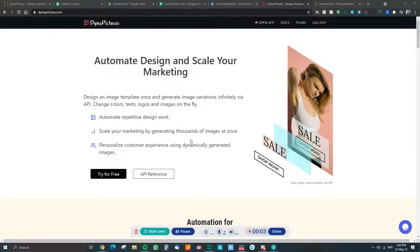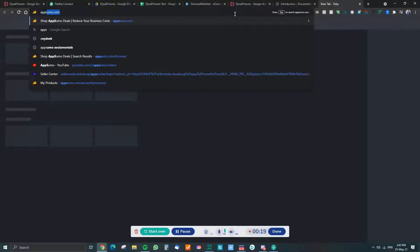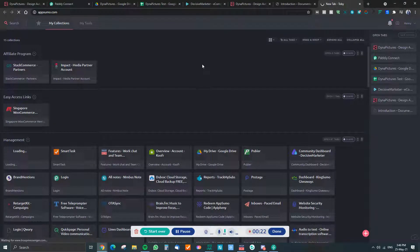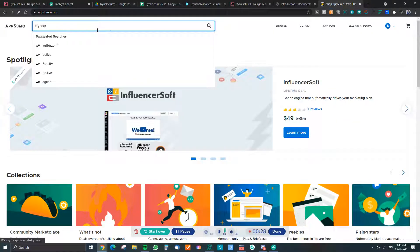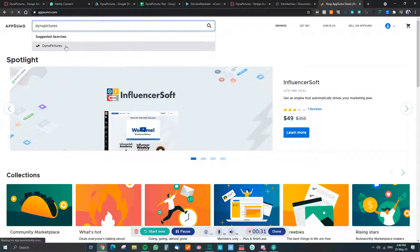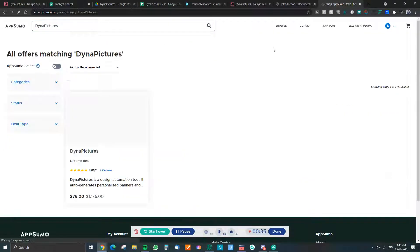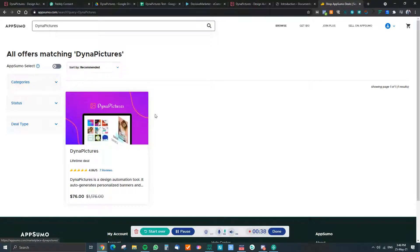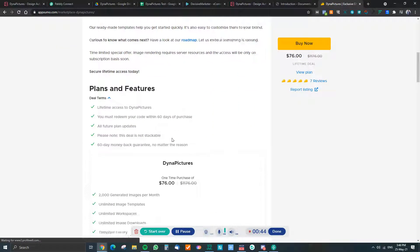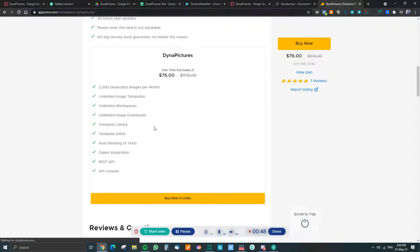Hi guys, so I want to share about this tool called Dynapictures. They are currently on AppSumo right now and the deal is pretty good. It's $76 and you get 2,000 images per month.